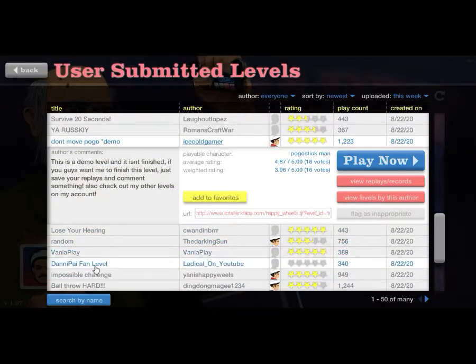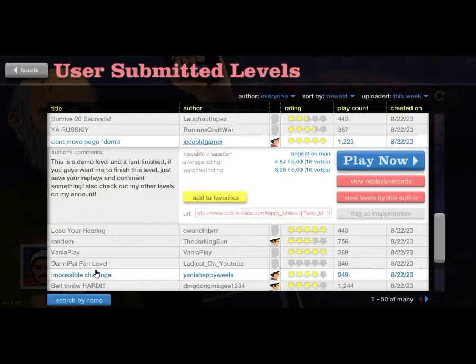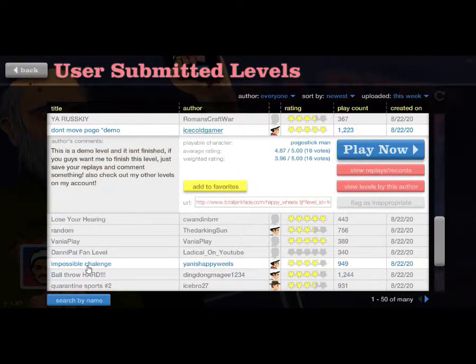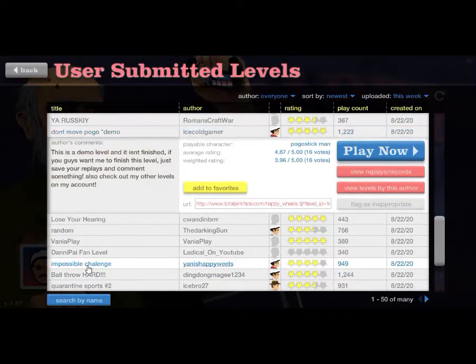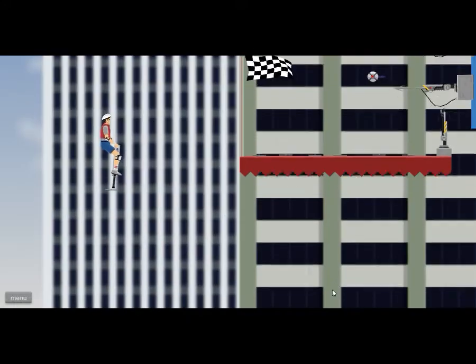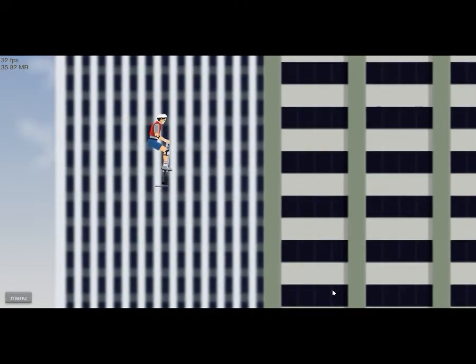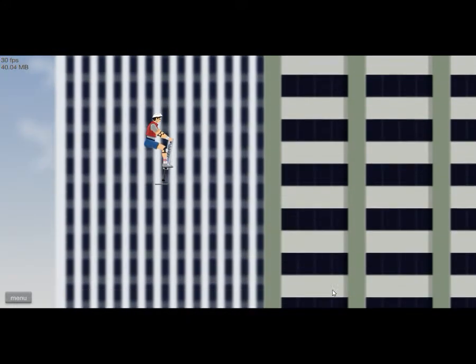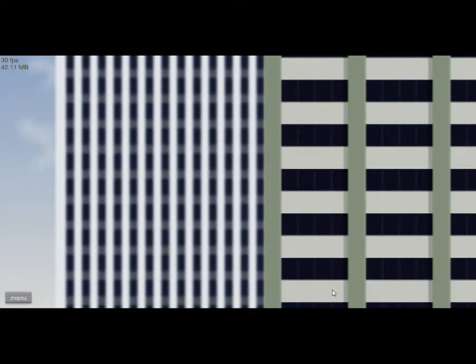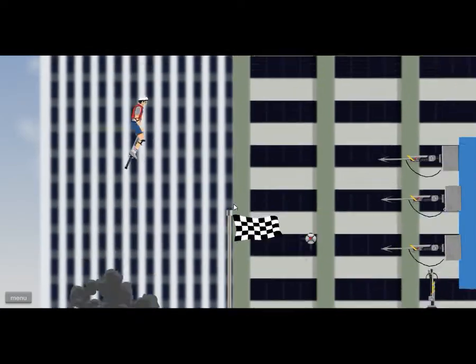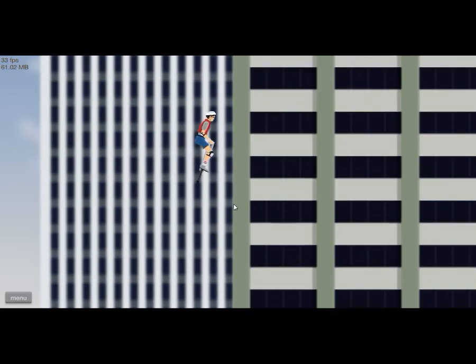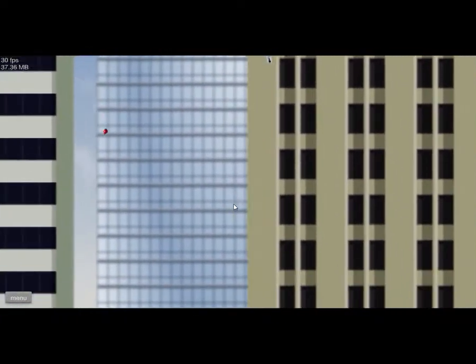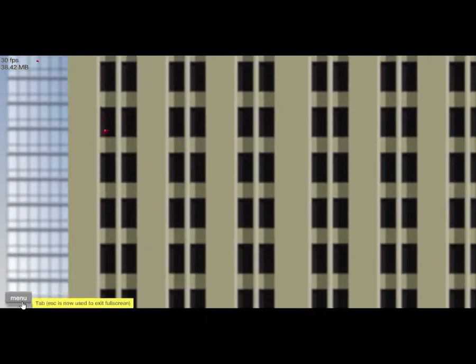Random impossible challenge, let's try this. Wait I'm sorry what am I supposed to do? Oh I see. Oh okay this map.